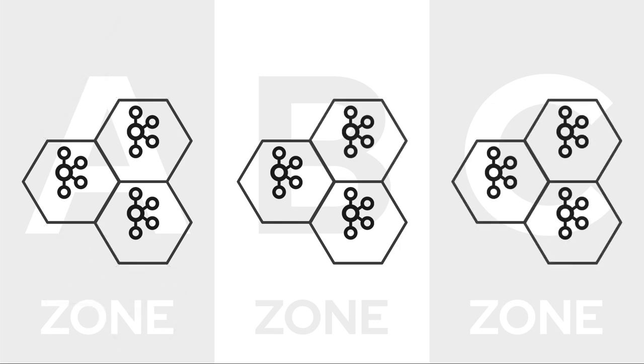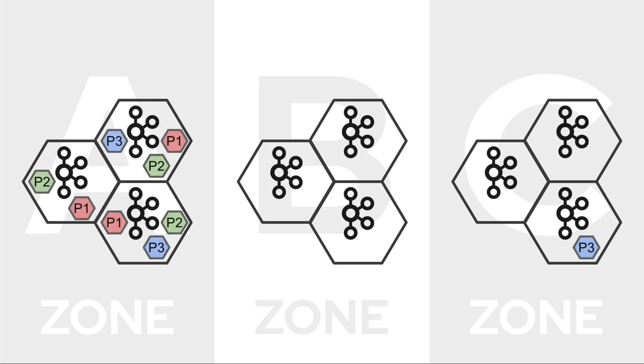But it doesn't stop there. You also need to make sure that the replicas of your partitions do not end up on different brokers in the exact same zone, but that they are also spread across the zones.